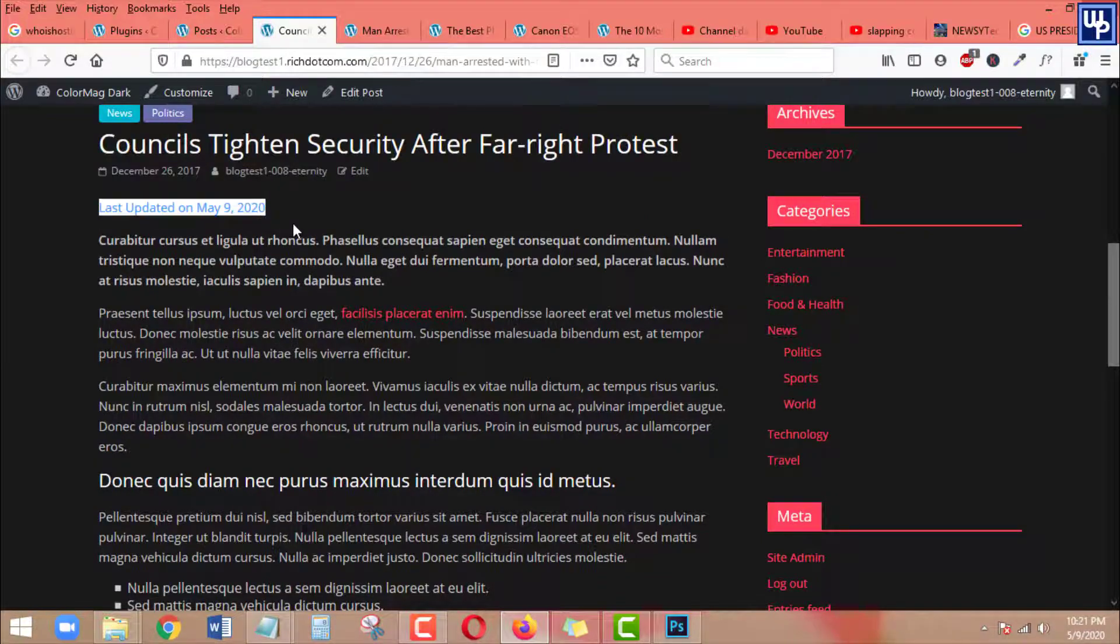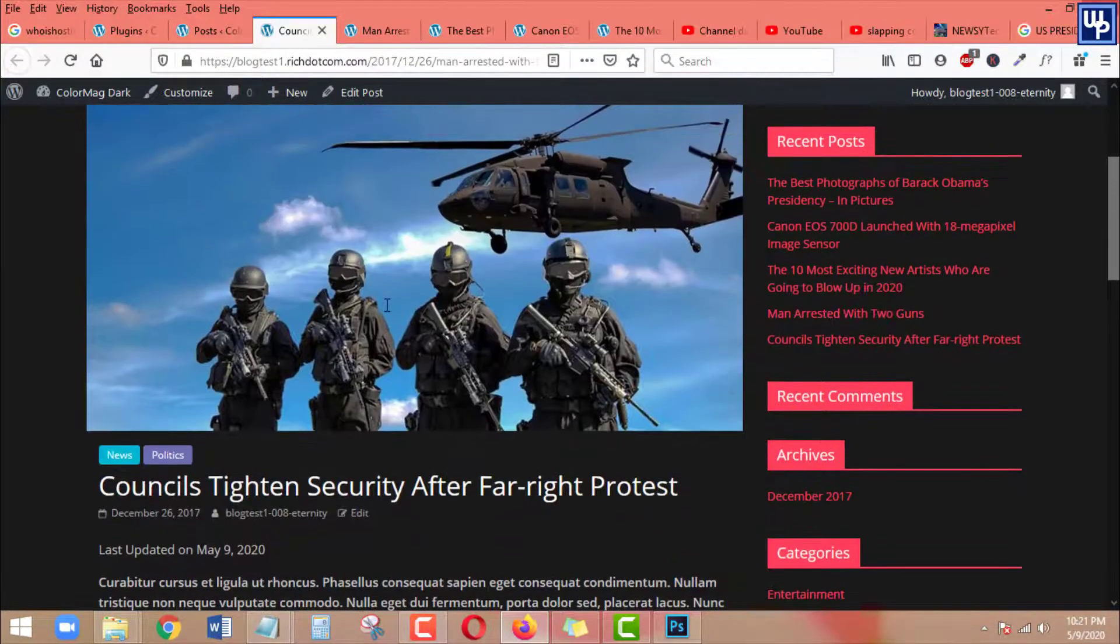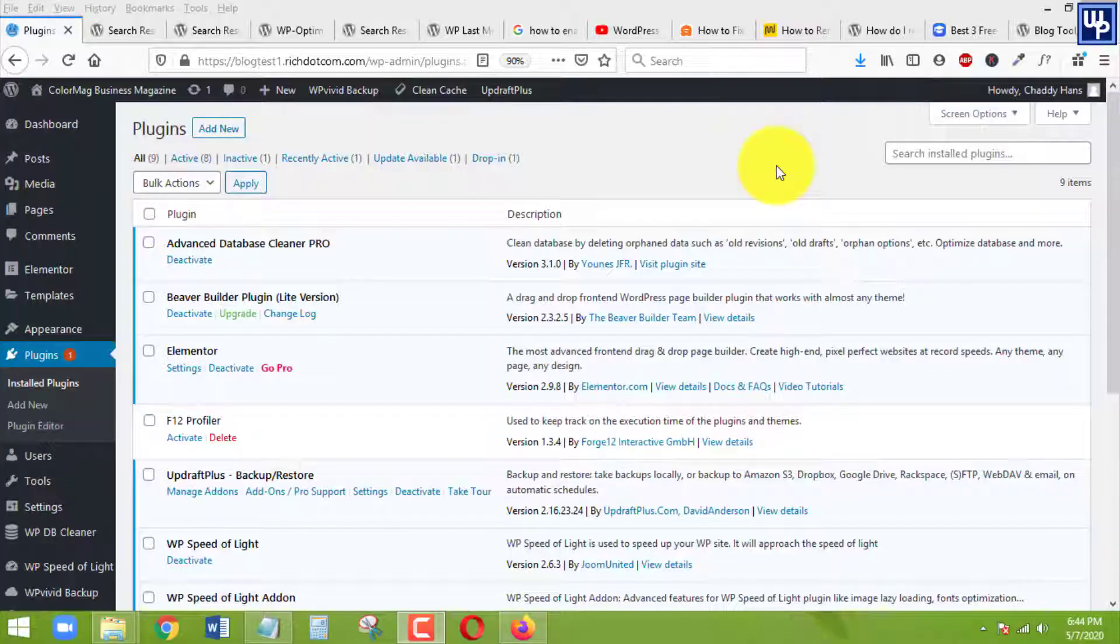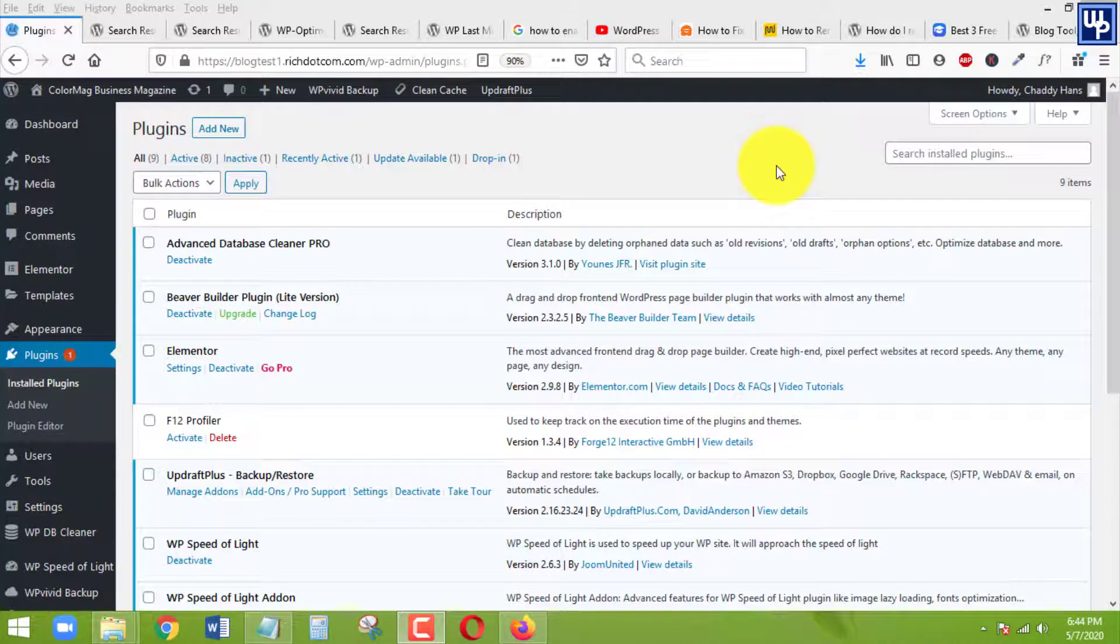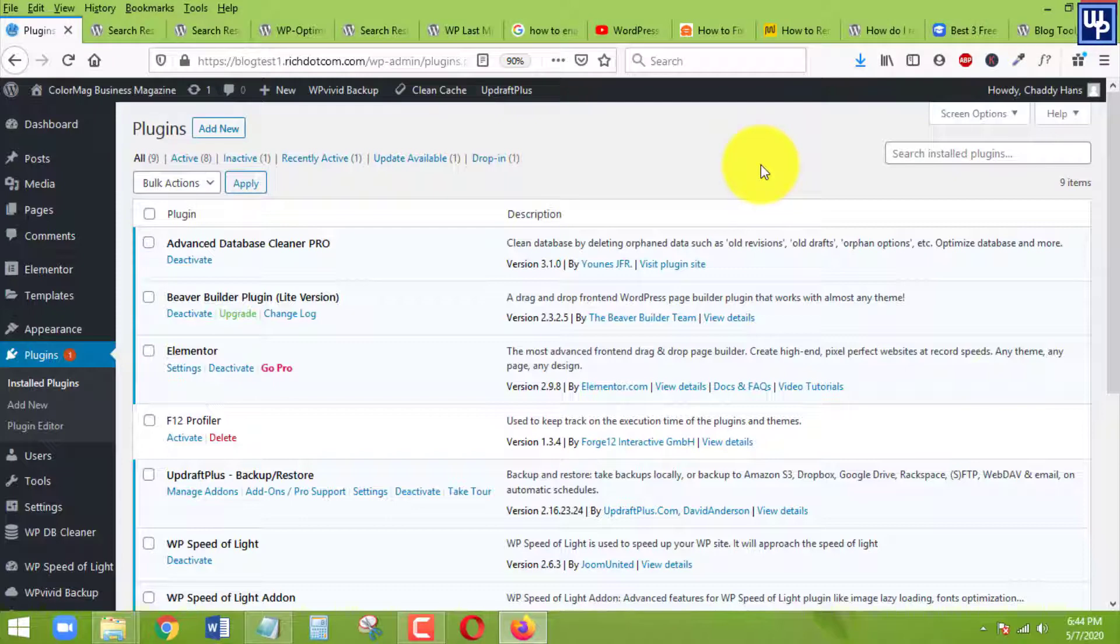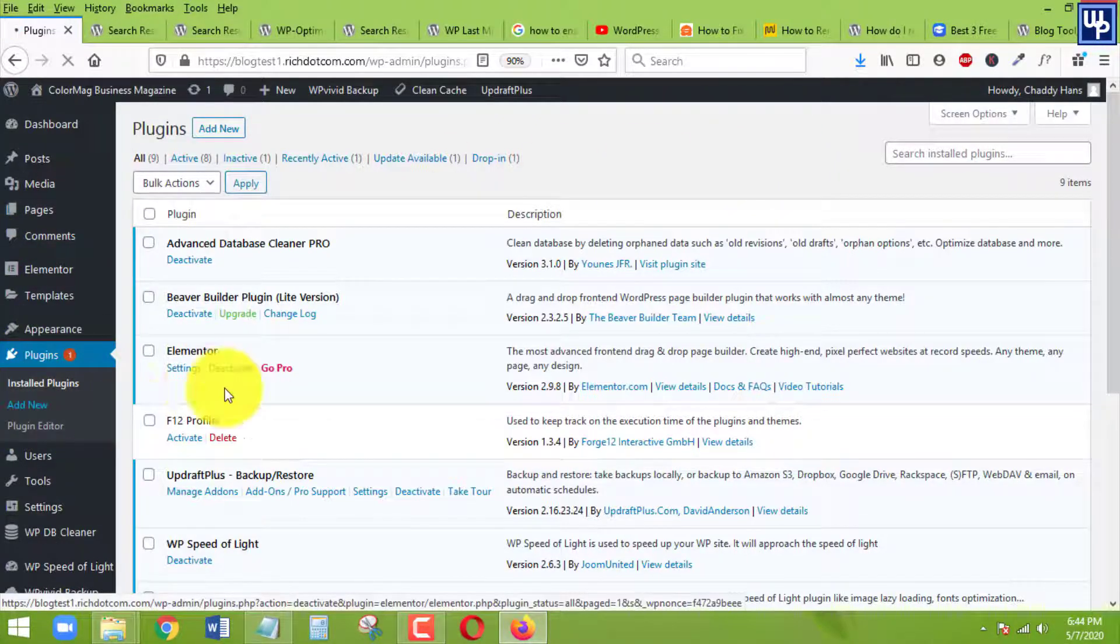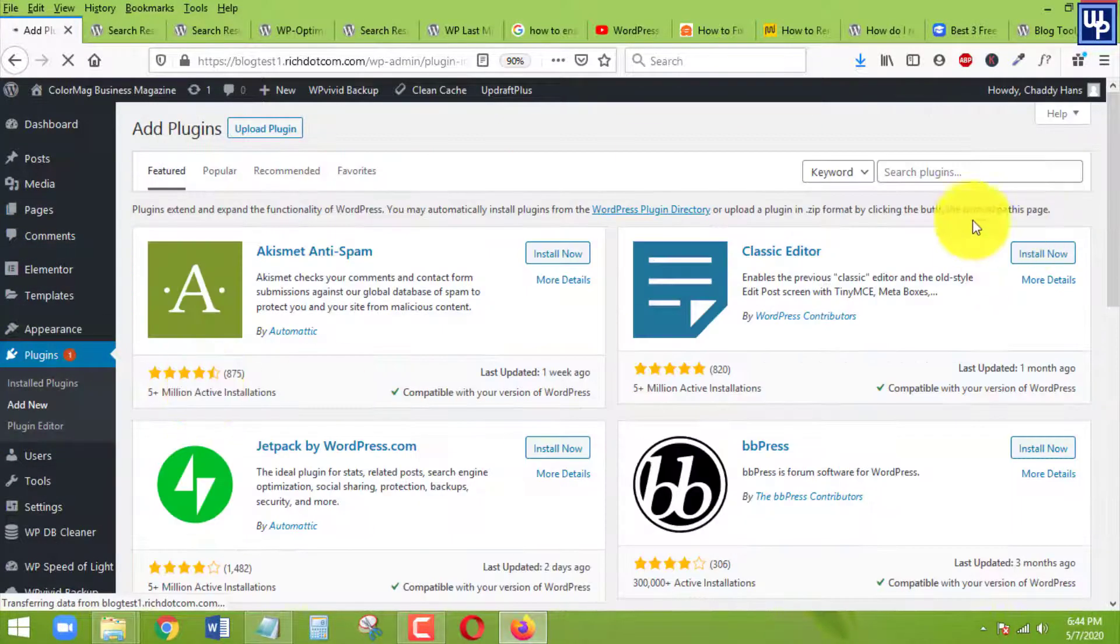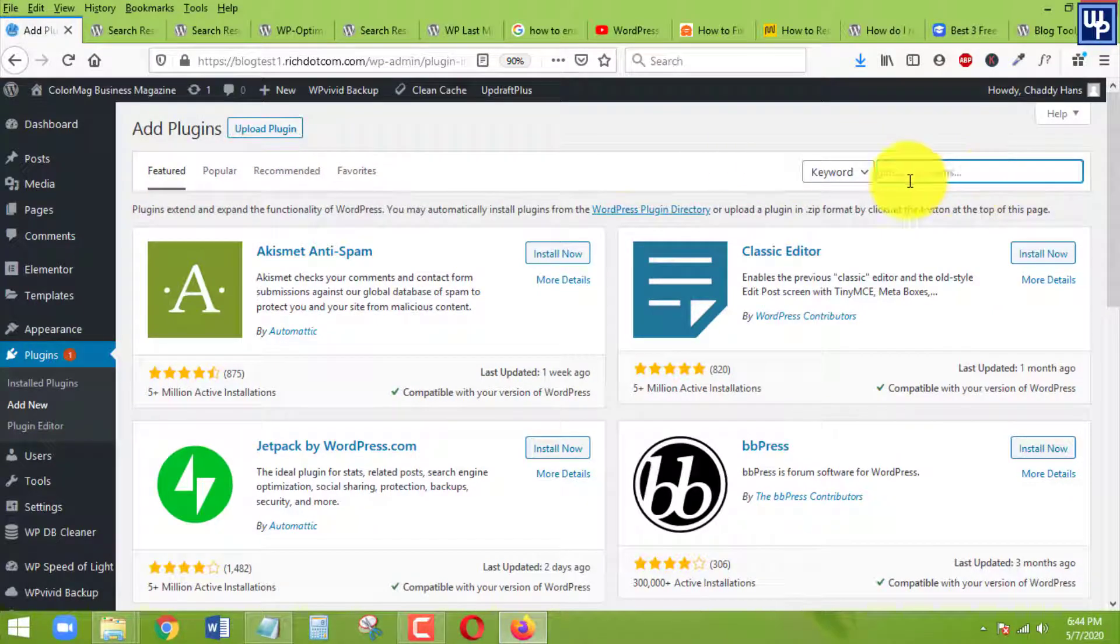So with this being said, let's get started with our tutorial. I am now on the back end of my WordPress website, so the first thing we want to do is head over to our plugin section and click on add new.